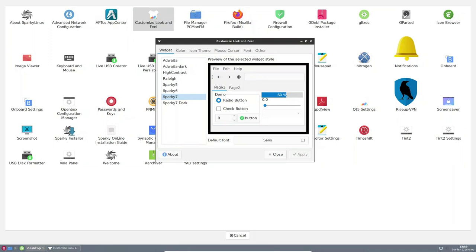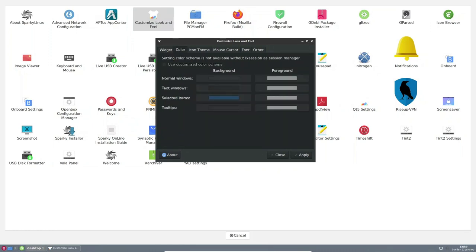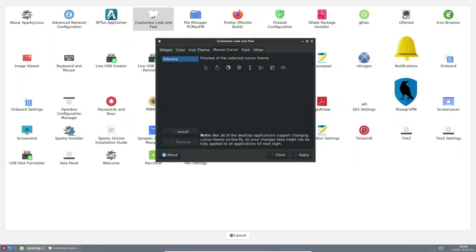The distribution also includes a wide range of software applications and tools such as web browsers, text editors, and media players, which are pre-installed and ready to use, making it easy for users to get started with their work or entertainment.